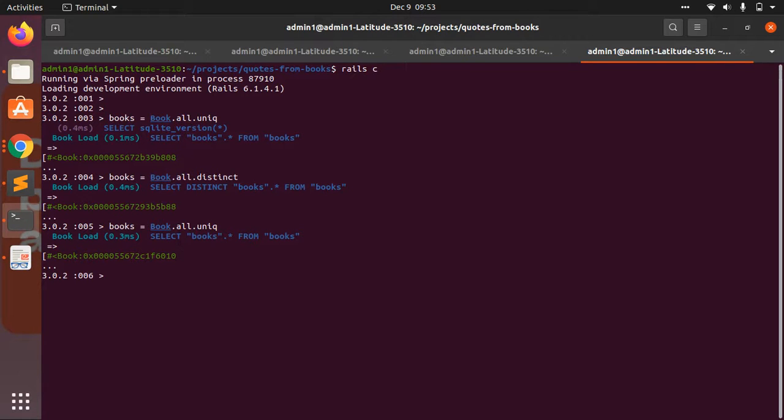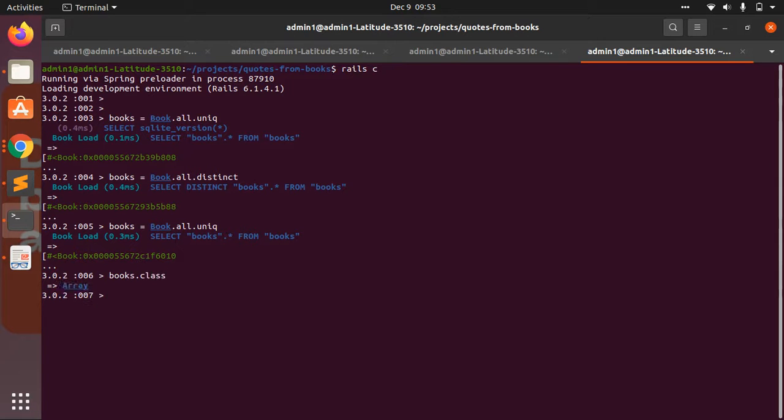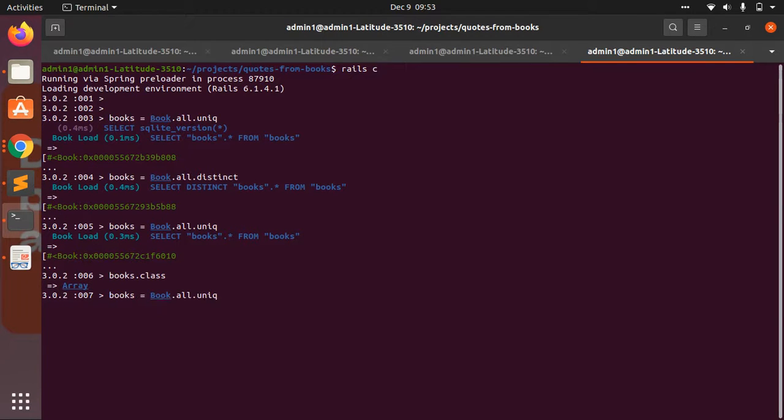books.class, then you will see that this is an instance of Array class. If you execute it like Book.all.distinct...